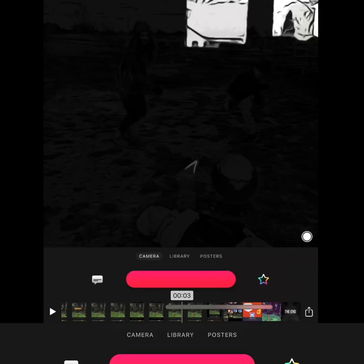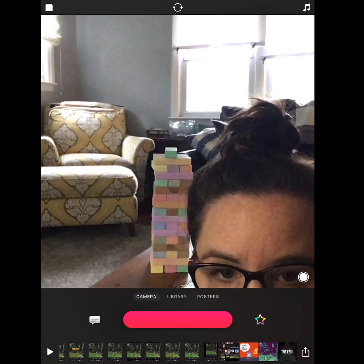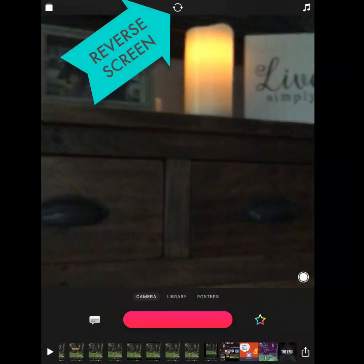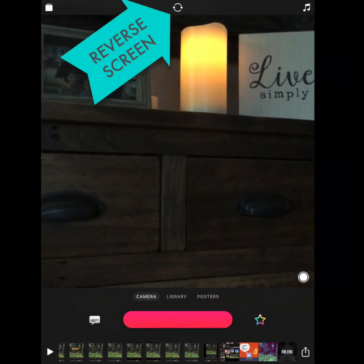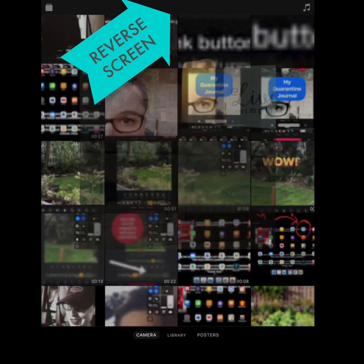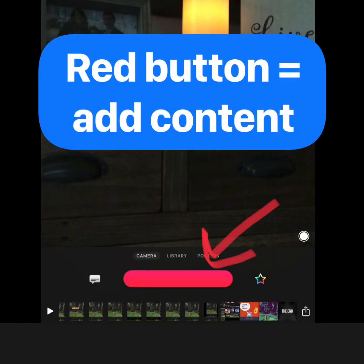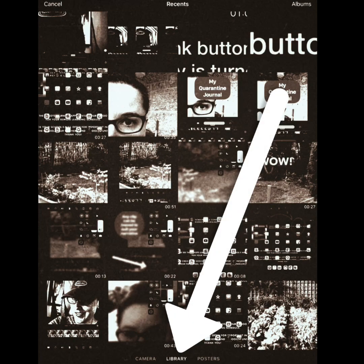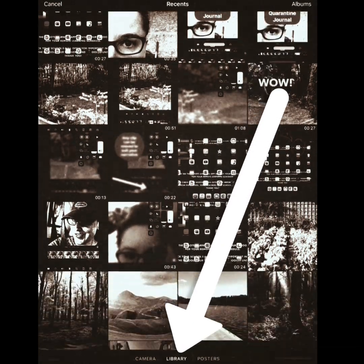Open the Clips app and three options for adding content pop up: Camera, Library, and Posters. The Camera button allows you to record yourself. Hit reverse to record your surroundings. In either case, you will need to press and hold the red button while recording. Holding the red button also determines the length of the clip in your video.